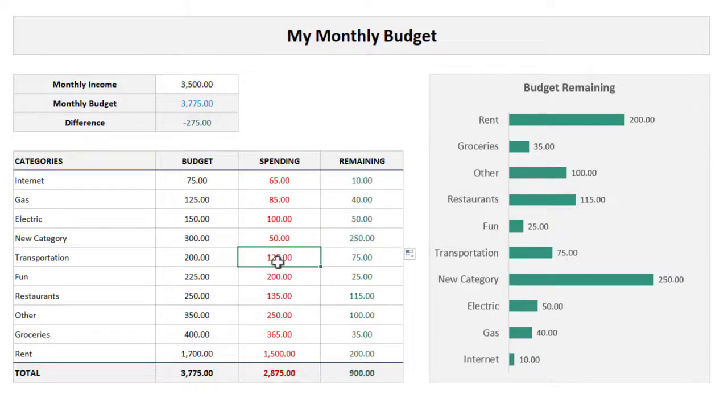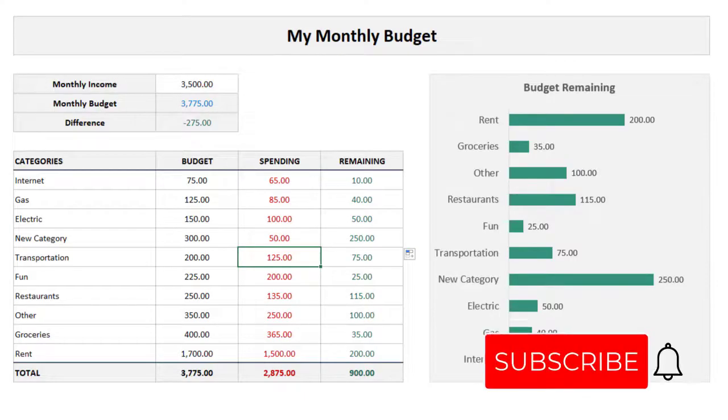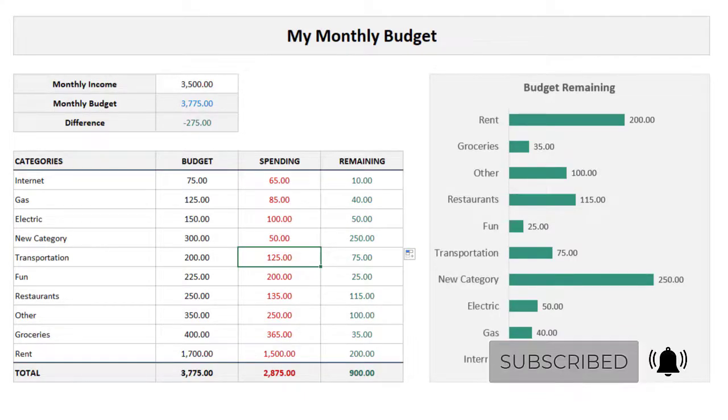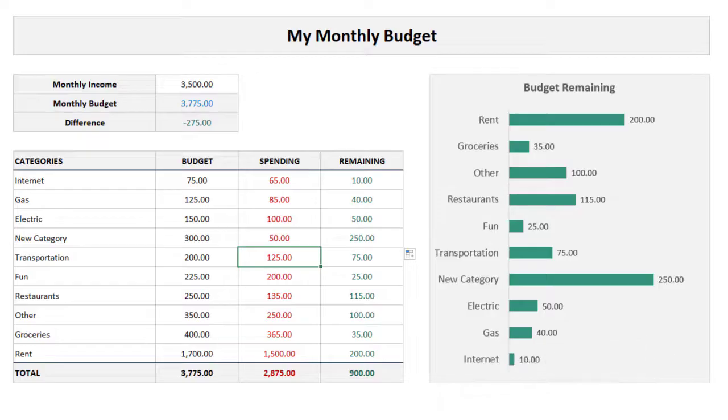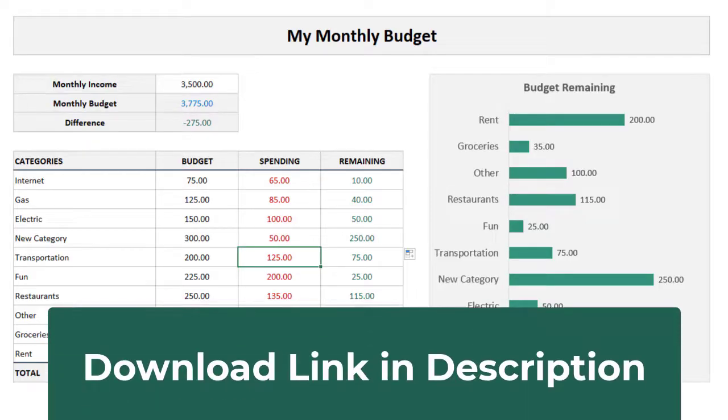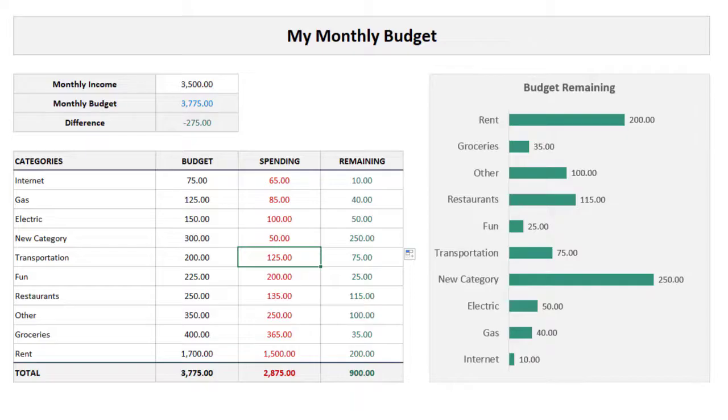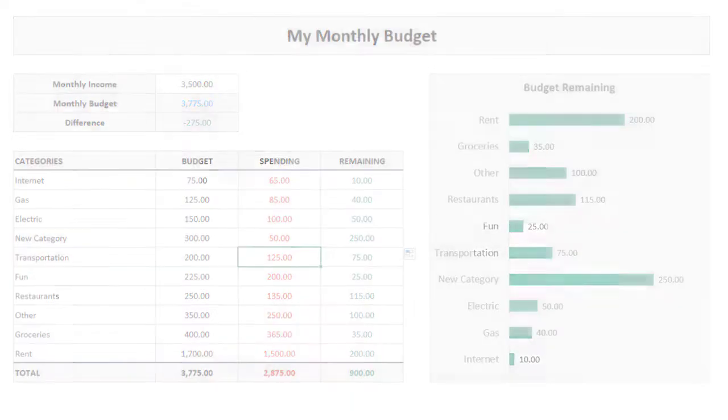If you enjoyed this video and learned something new, definitely subscribe so you won't miss any content like this. I also left a link in the description where you can find and download this template for free as well. All that being said, thank you for watching and until next time, I will catch you in the next Spreadsheet Life video.